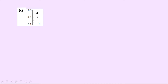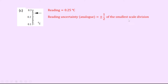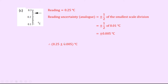Part c has a scale in degrees Celsius and our arrow is pointing to halfway between 0.2 and 0.3. There are 10 little division markings between 0.2 and 0.3, so each division is 0.01. This means our arrow gives a reading of 0.25 degrees Celsius, and the reading uncertainty is plus or minus half of 0.01 degrees Celsius, which gives plus or minus 0.005 degrees Celsius. Written in absolute form: 0.25 ± 0.005 °C.